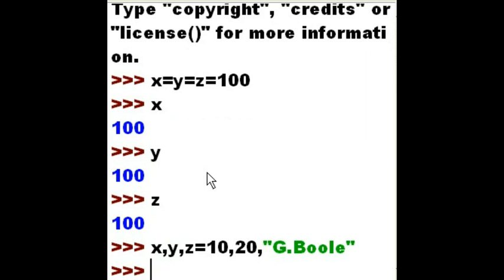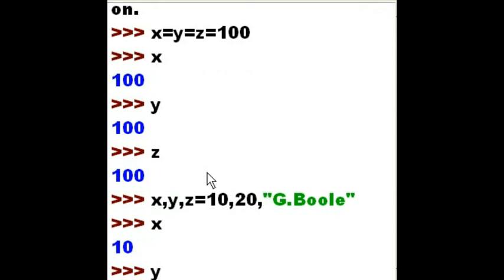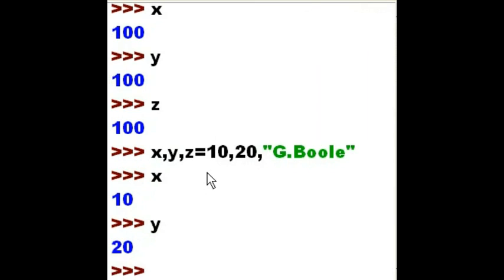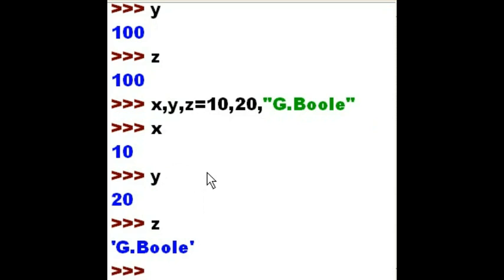And it's done. What's in x? 10. Y? 20. Z? G Bool. Okie dokie.